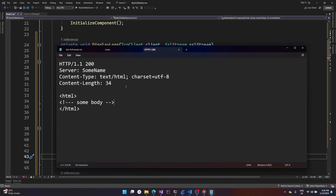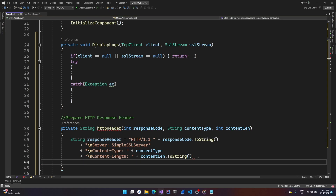To complete the HTTP header we put two newlines afterwards. This is how an HTTP response looks — we have the set of headers followed by the payload, and they are separated by two newlines. Once the client encounters two newlines, everything that comes afterwards is treated as the body — either until the TCP connection ends (HTTP 1.0) or until content length is satisfied (HTTP 1.1). The body is then rendered by the browser.